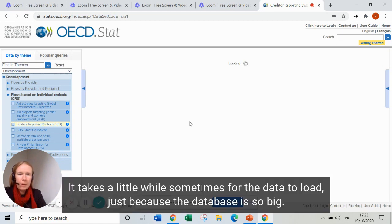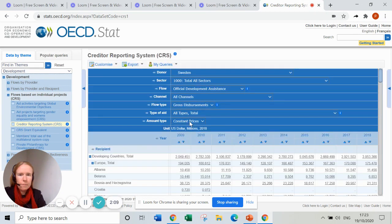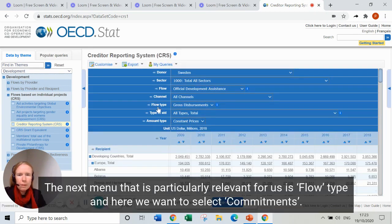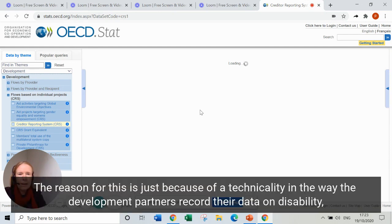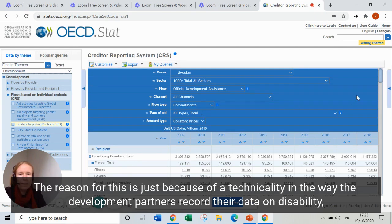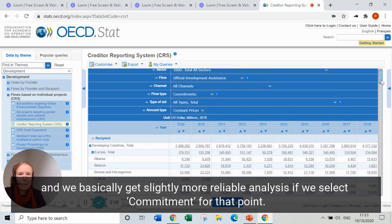It takes a little while sometimes for the data to load, just because the database is so big. The next menu that's particularly relevant for us is Flow Type, and here we want to select Commitments. The reason for this is a technicality in the way that development partners record their data on disability — we get slightly more reliable analysis if we select Commitments.